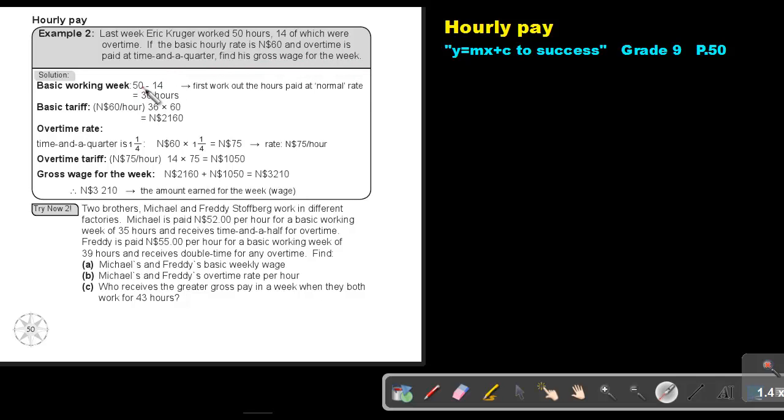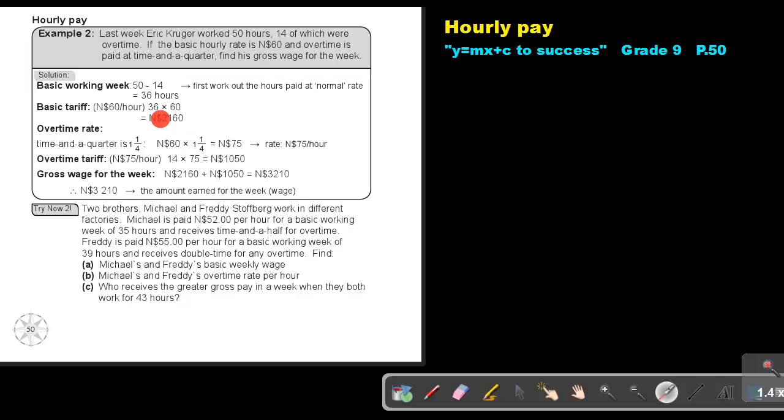First, we must work out how many normal basic working hours did he work. So take the 50, subtract the 14, and that will be 36. So the basic tariff is 36 times 60. This will be his basic fee. So let's come to the overtime. It's time and a quarter. That means one and a quarter. If it's time and a half, then it's one and a half.